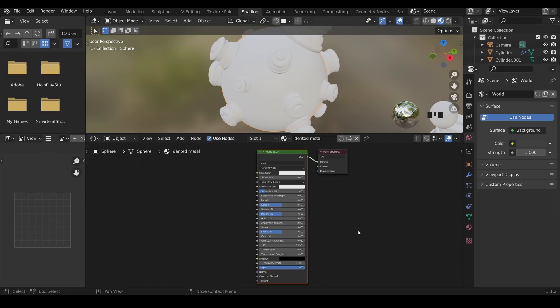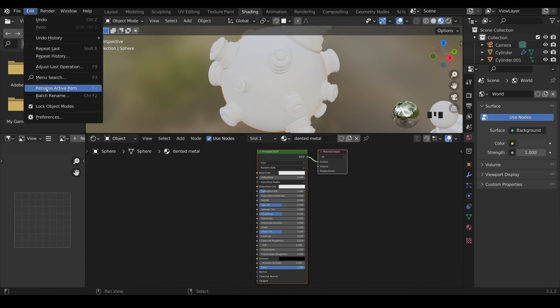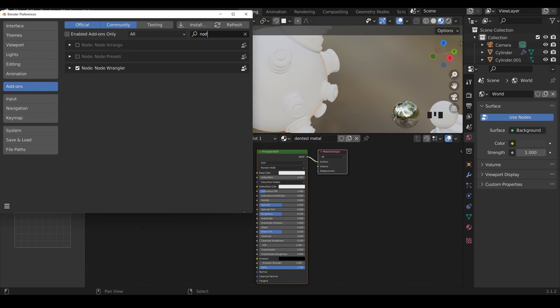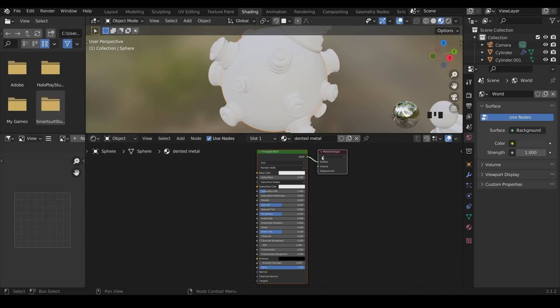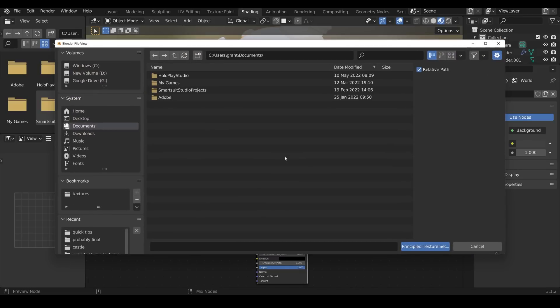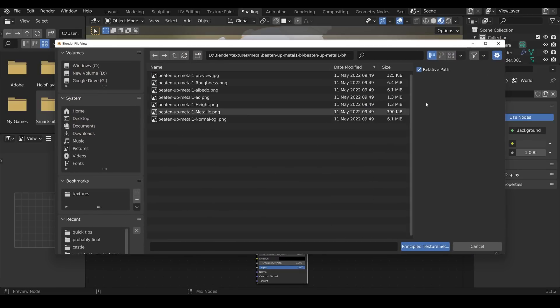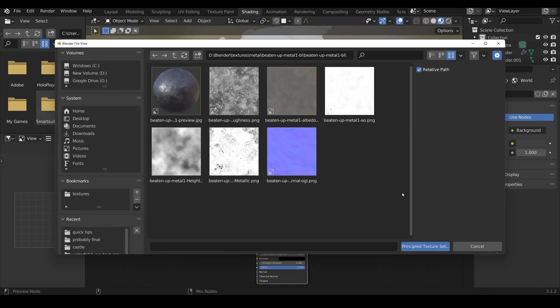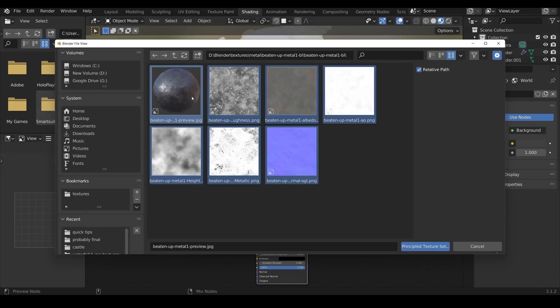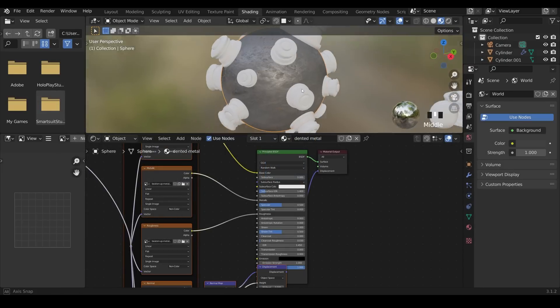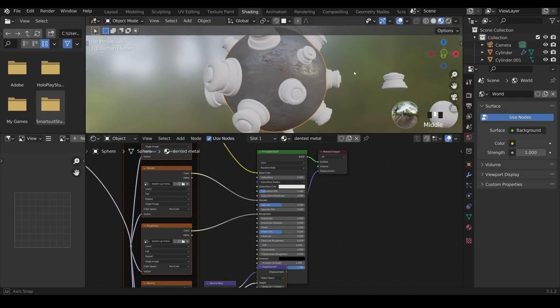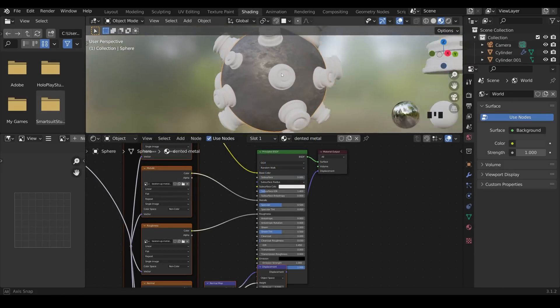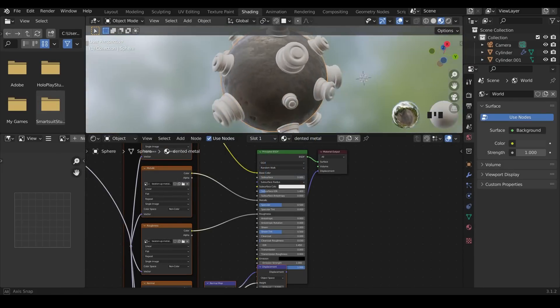Once you've done that, back into Blender, you'll need the Node Wrangler add-on enabled for this to make it much quicker. So we go to edit, preferences, add-ons, type in node, and there's the Node Wrangler add-on. Make sure that's ticked. Close that down. That enables me to select the principal BSDF, and press control shift T. That essentially will set up the PBR material for me. So here's my beaten up metal material. I can see all the maps. If I press on the thumbnails, I can actually select everything, and Blender will choose the ones it needs, and press a principled setup. And you can see that beaten up metal just there, and the Node Wrangler has plugged all the textures into their correct slots.